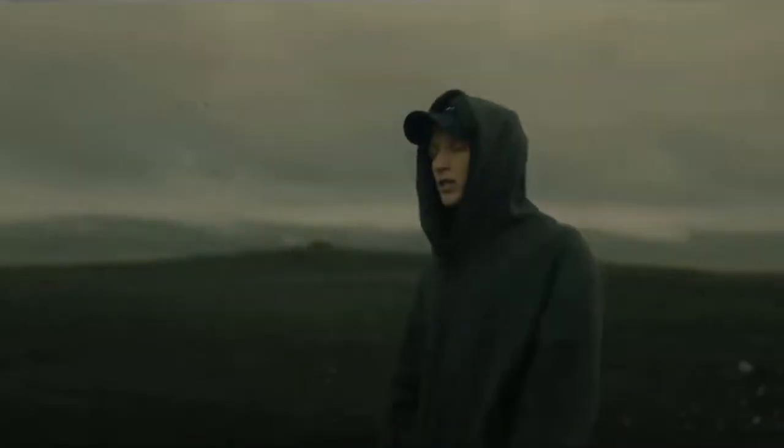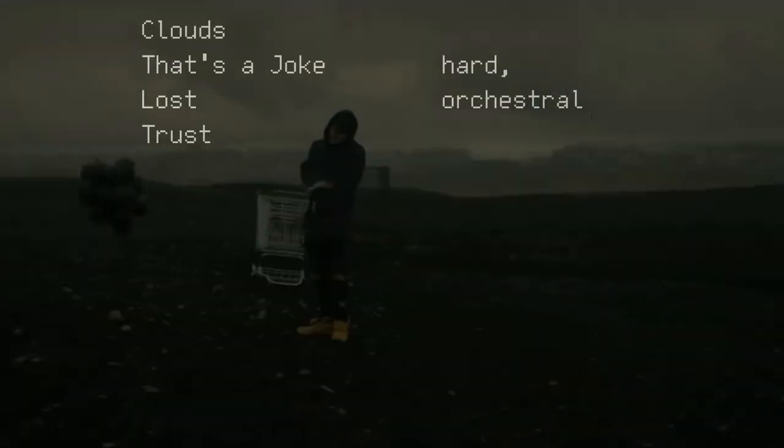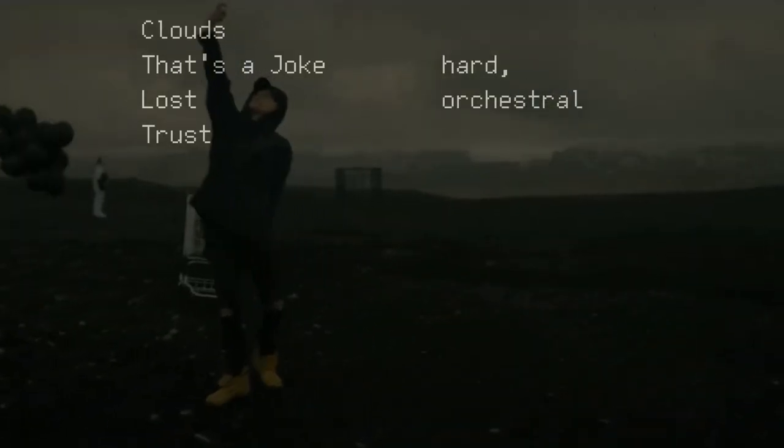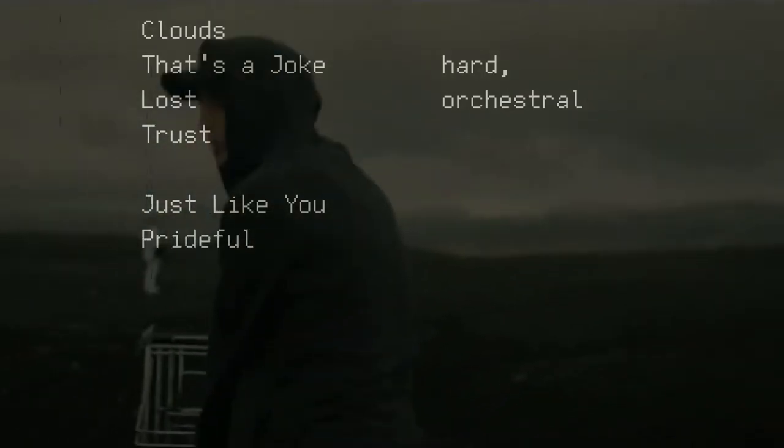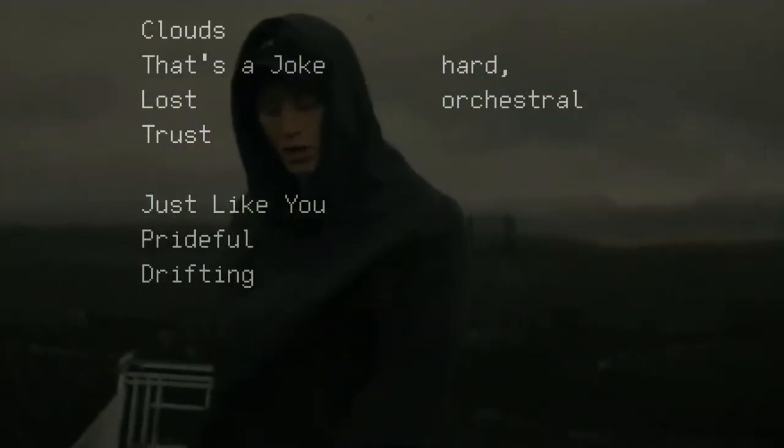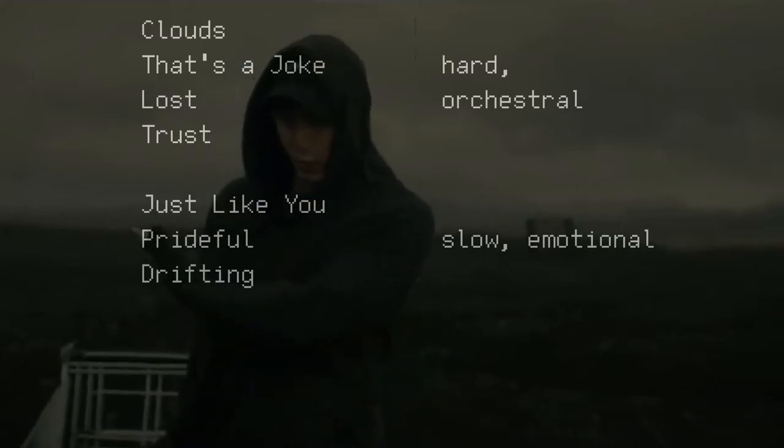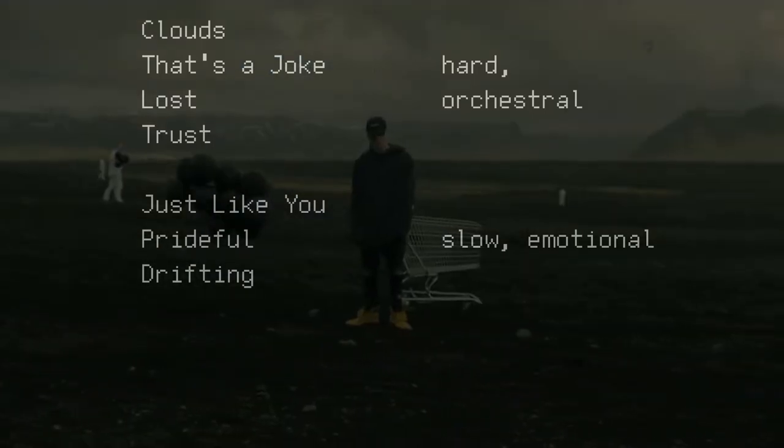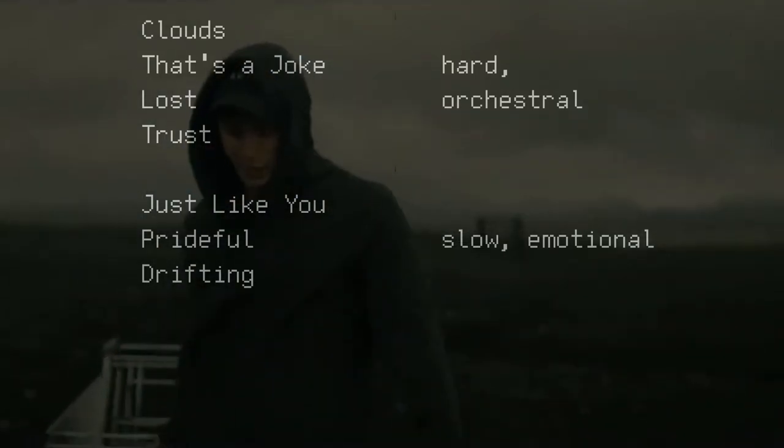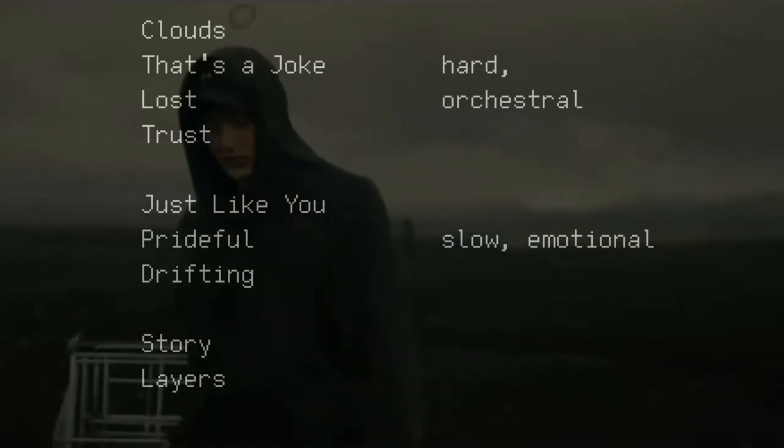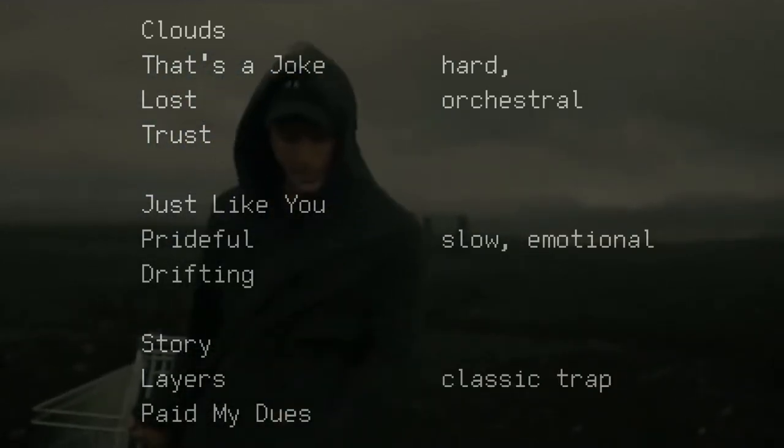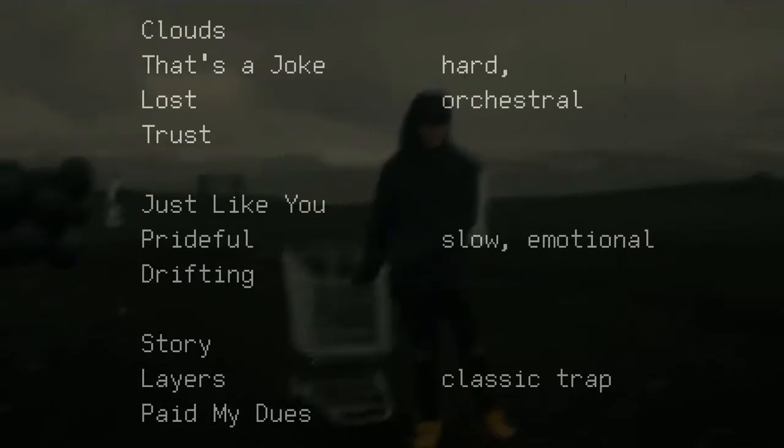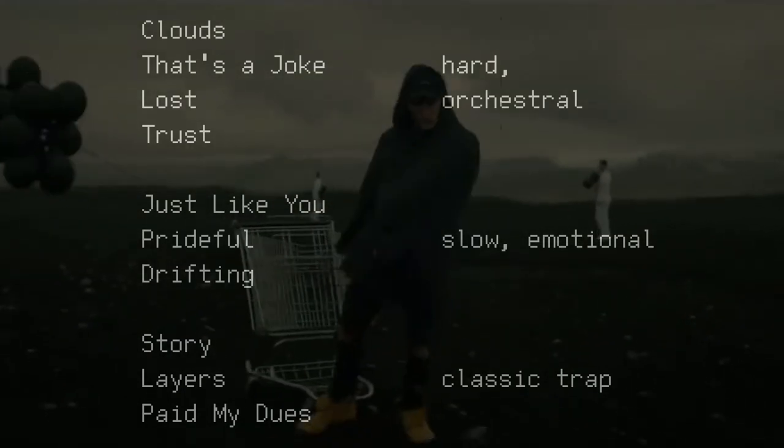NF's most recent project is called Clouds, the mixtape. It is a 10-track project that includes music divisible into three main styles. First, there is Clouds, that's a joke, Lost and Trust, which are big orchestral hip-hop instrumentals that play a lot with contrast and layering. Then, there is Just Like You, Prideful and Drifting, which take more of an emotional approach with slower, softer instrumentals that slowly grow in intensity as the track progresses. And lastly, there is Story, Layers and Paid My Do's, which go into more of a classical trap style.